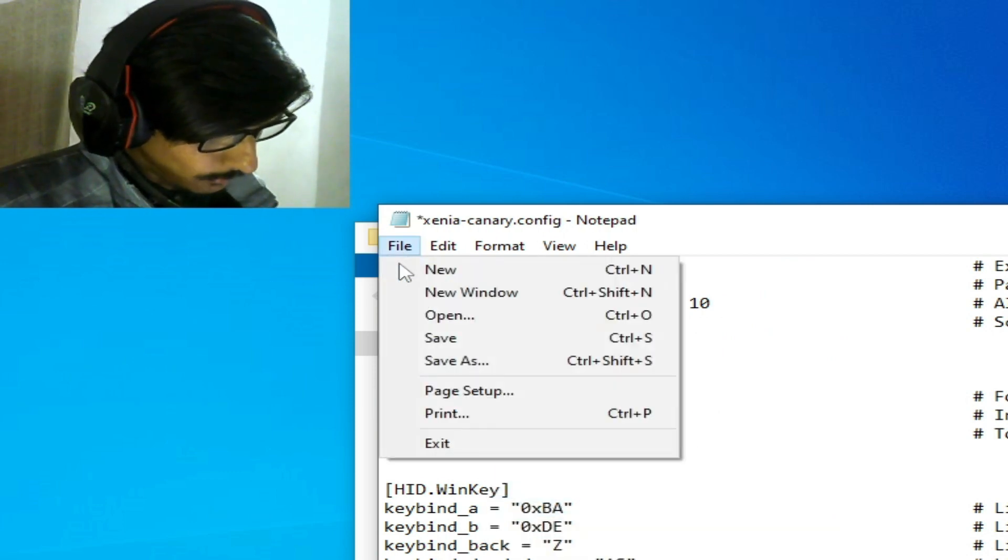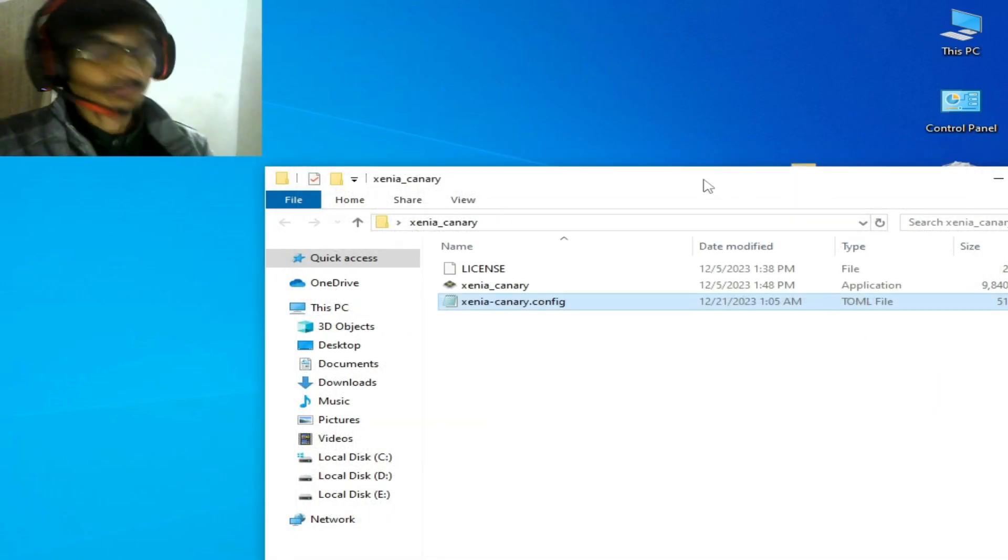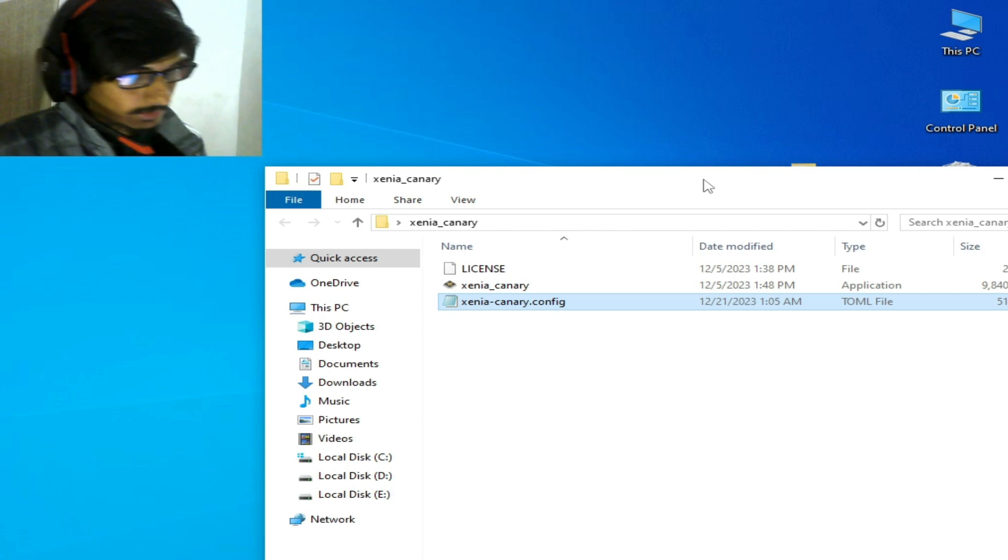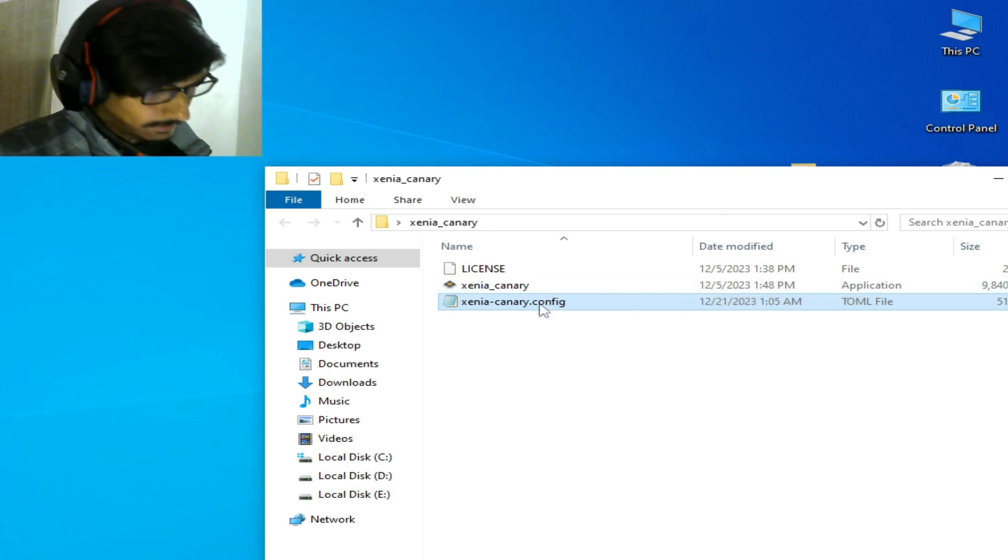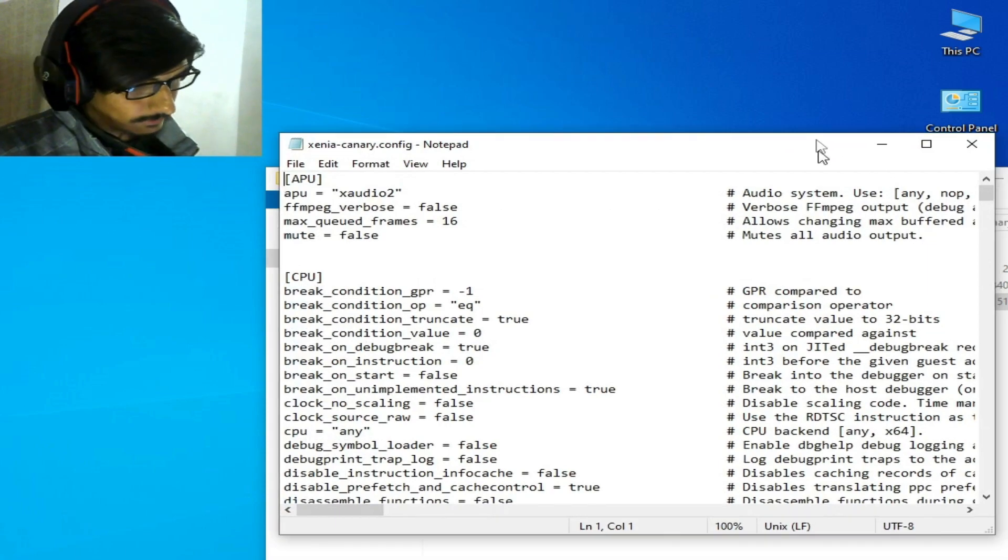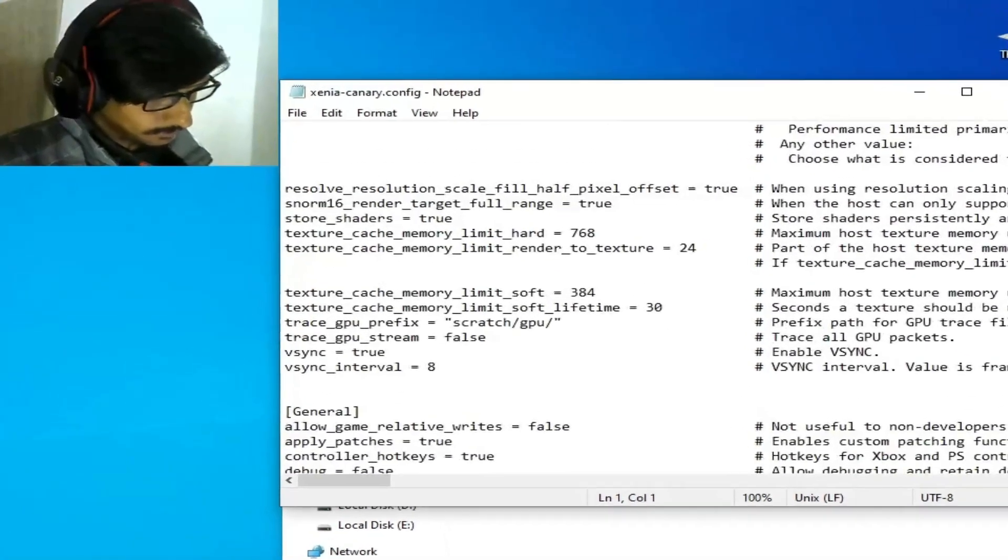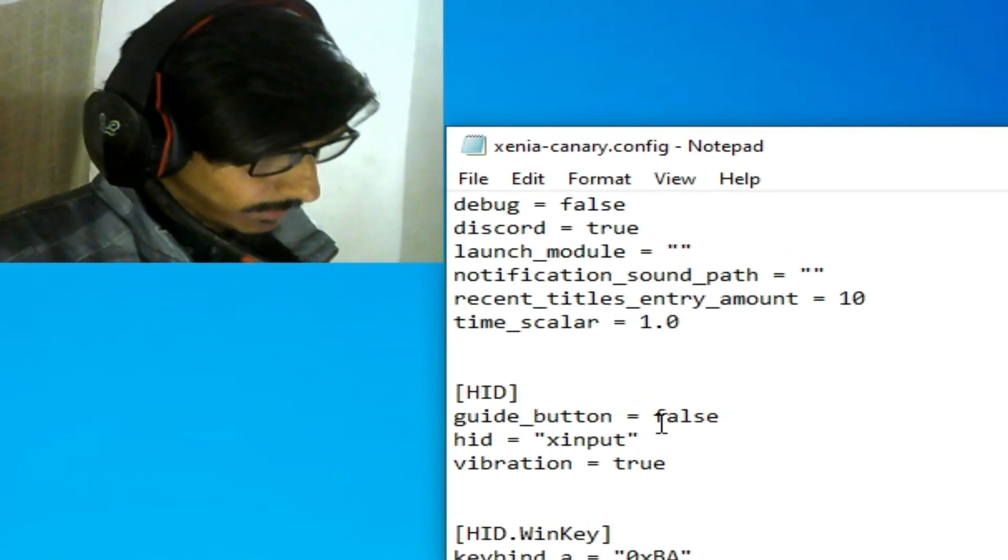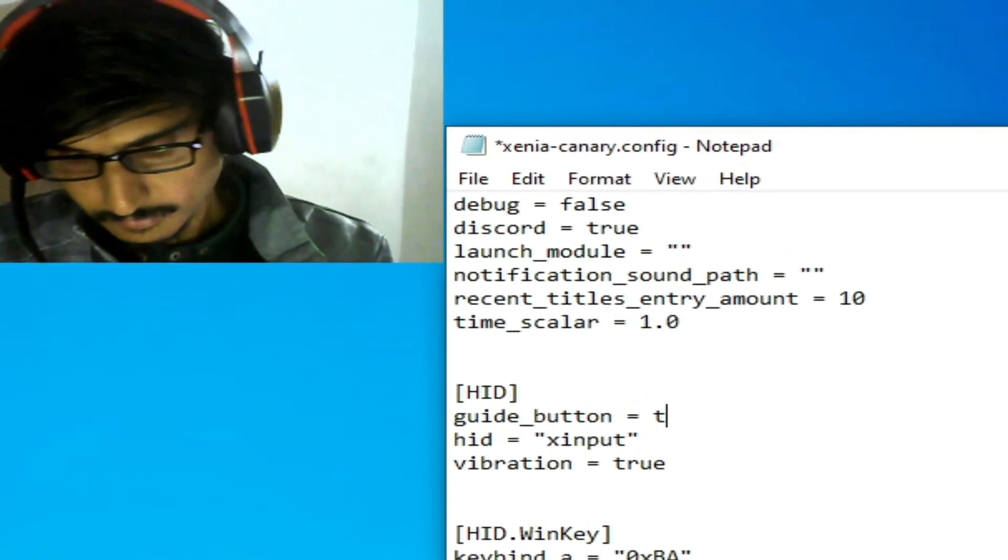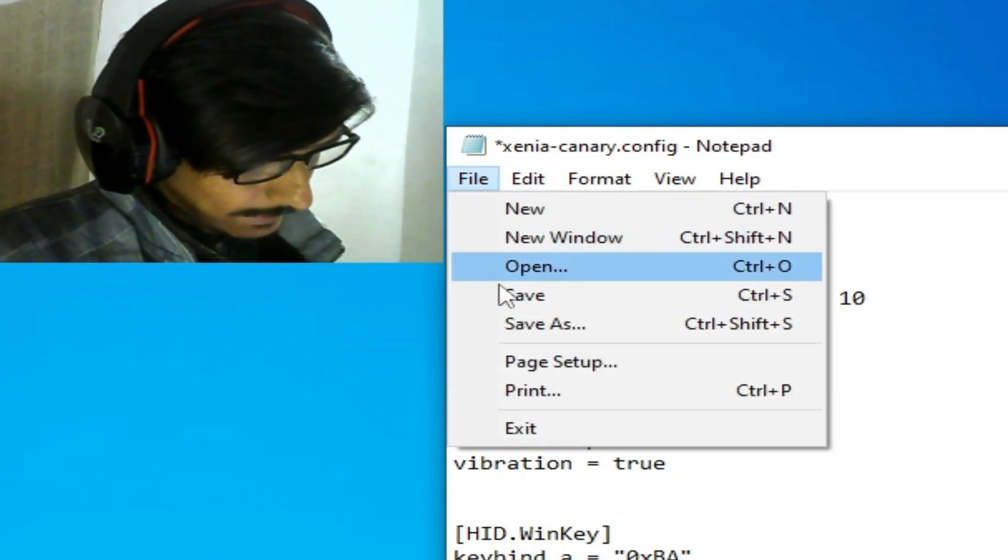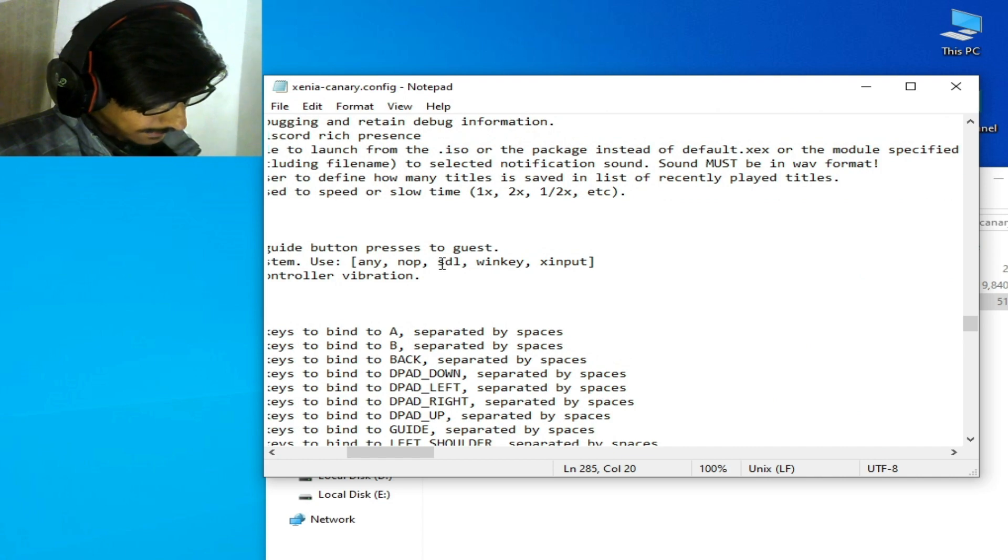Go to File, Save, and close it. Solution number two: if you're still facing the issue, reopen the configuration file and scroll down. Type 'true' here, go to File and Save, and this time select SDL.